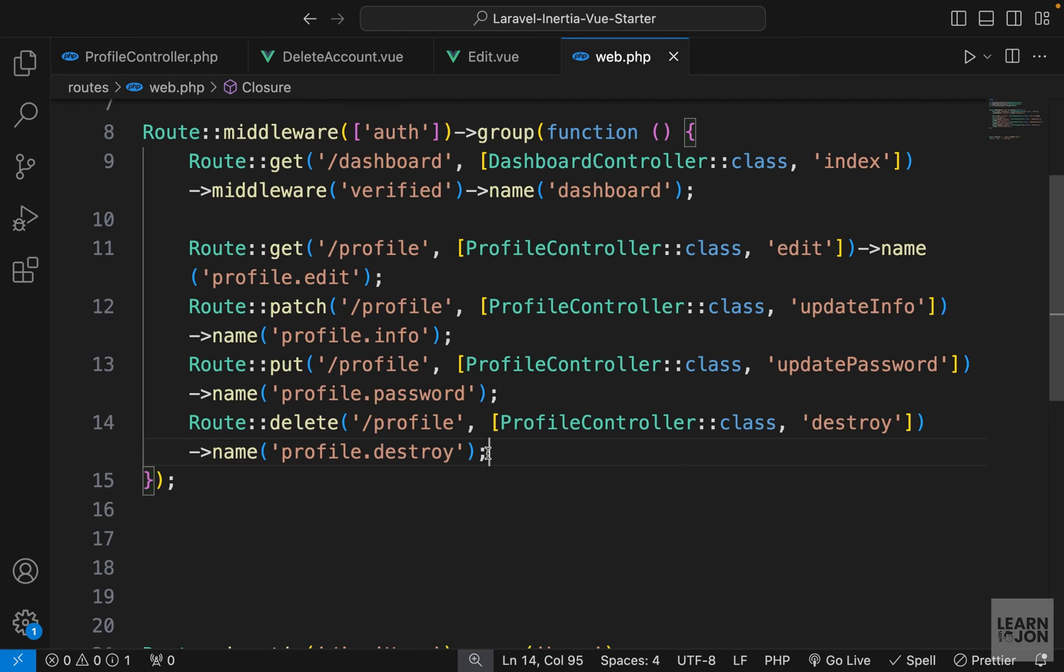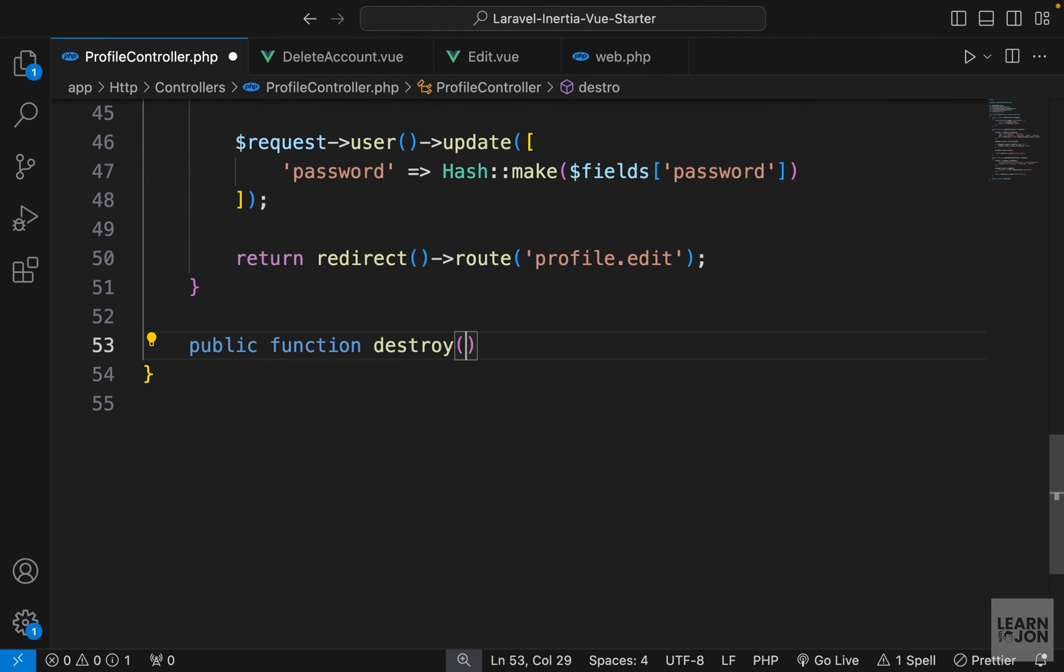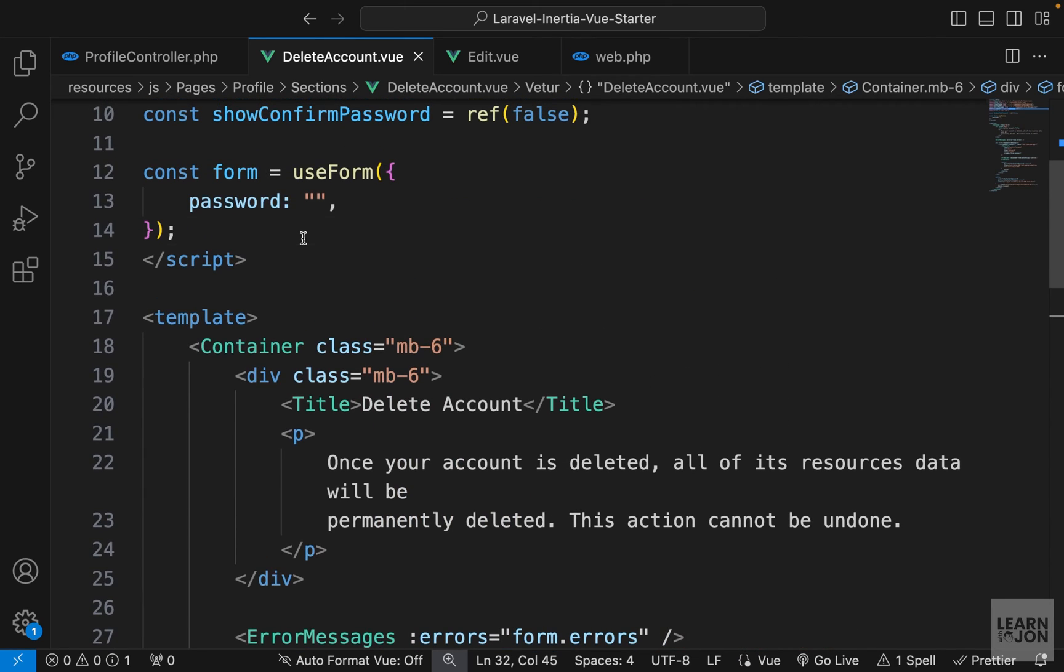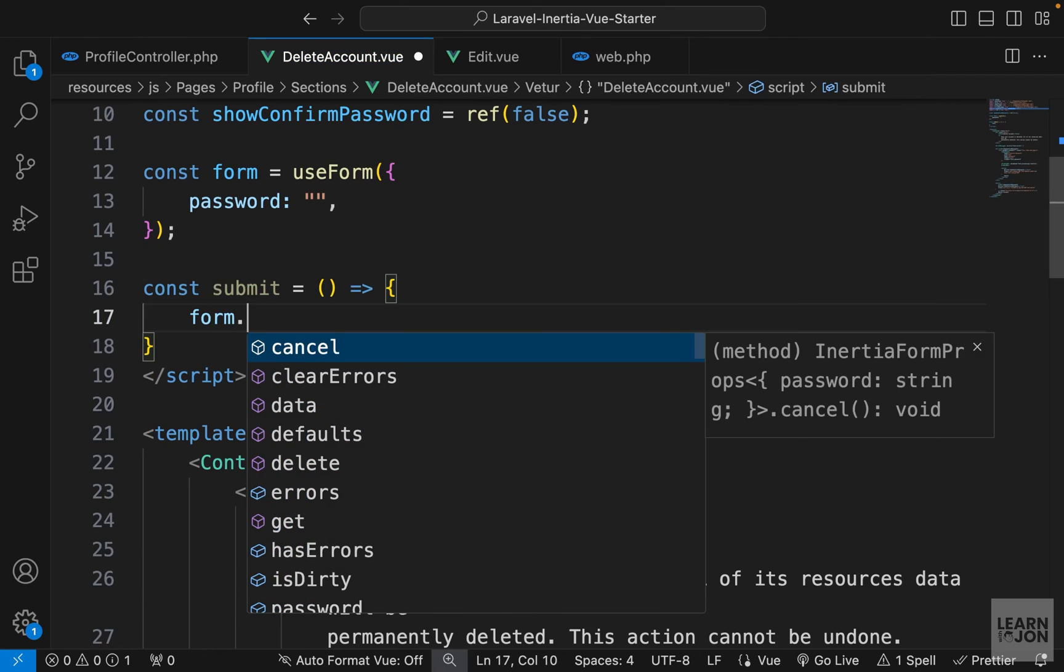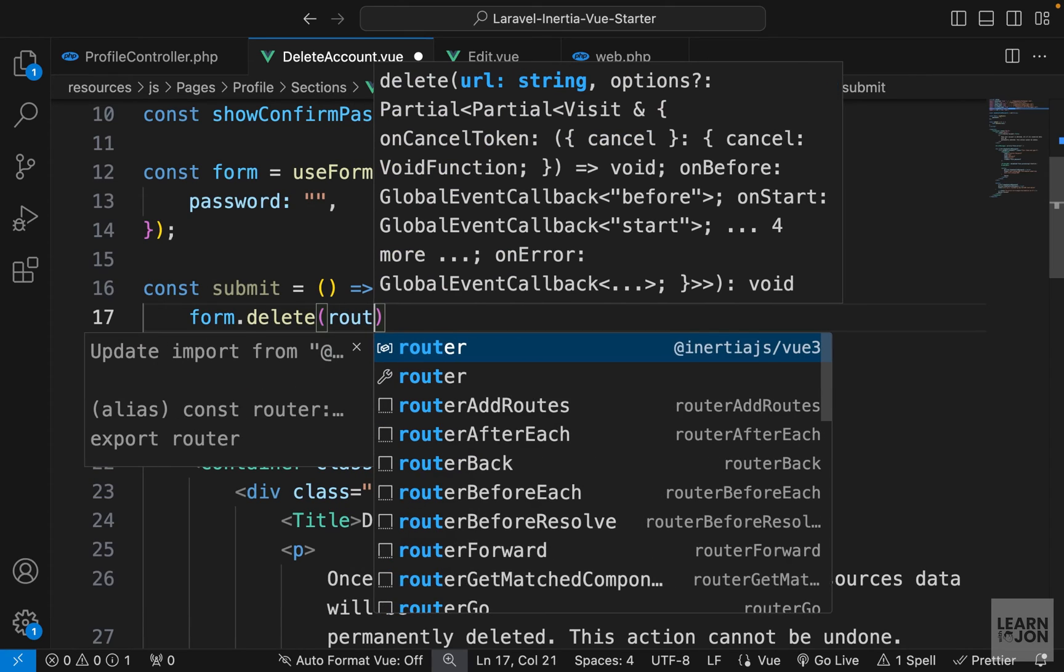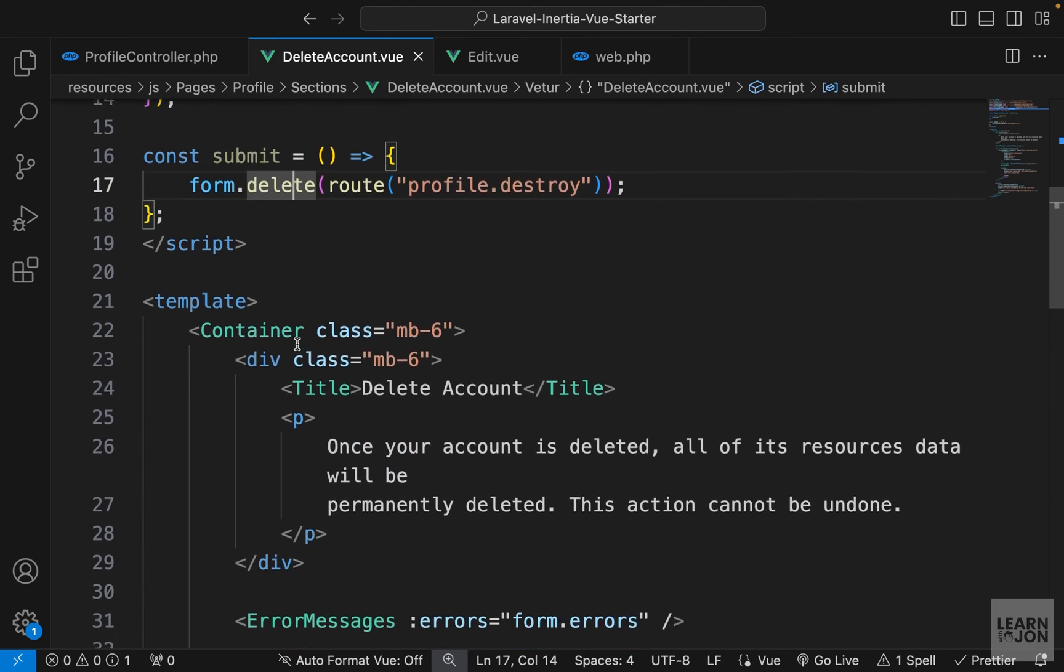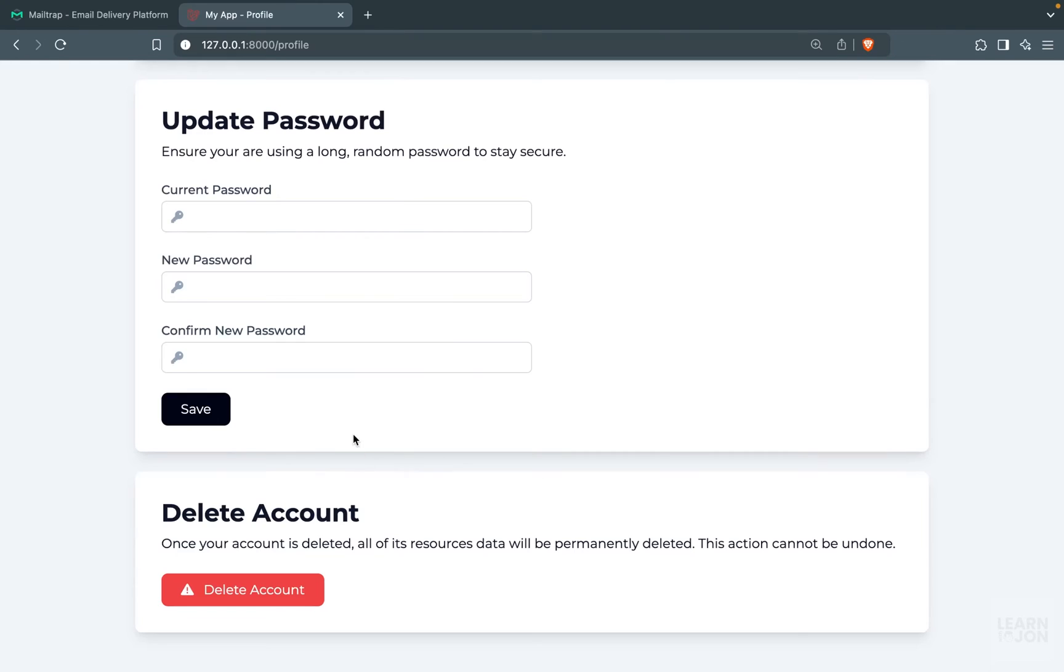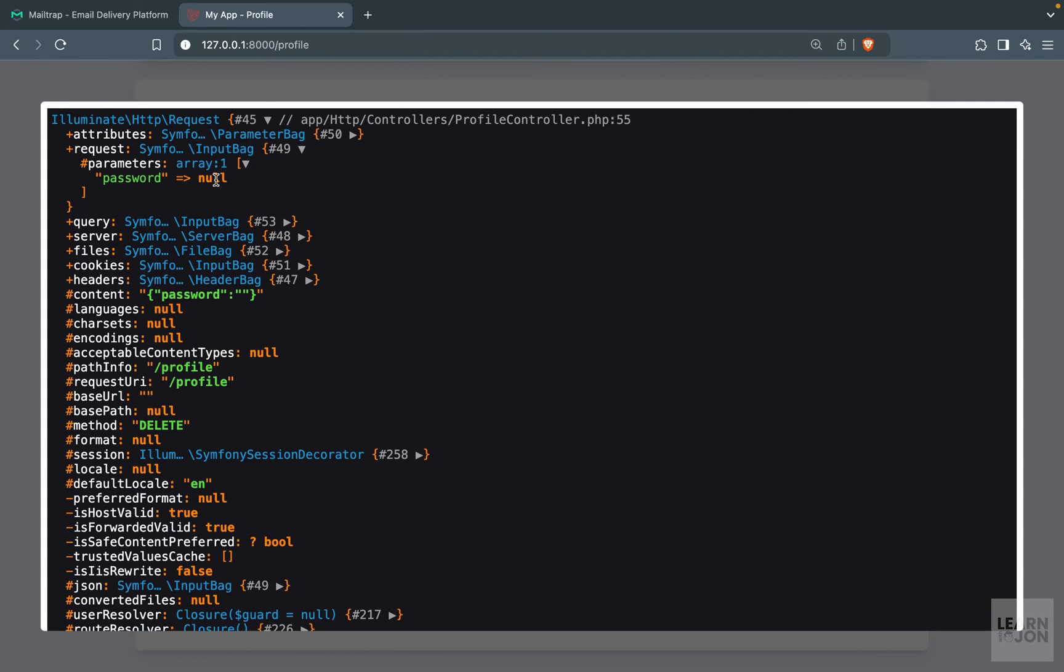Now let's go to our controller and create our function. So let's say public function destroy. And we want to grab the request object and just die and dump that request. So back to our delete account view component. Let's create a submit function up here in the script tag. We want to grab the form instance, use the delete HTTP request, and then use the route function and submit this to profile.destroy. Now let's go to the form and just add submit on this submit event listener. Let's go back to the website and bring the form back and press confirm. We see the request object, which has the password within it.